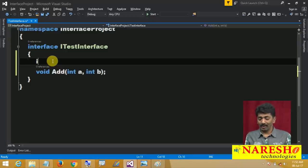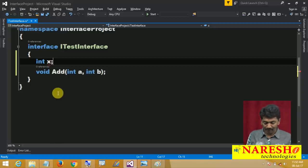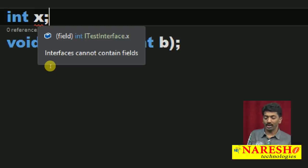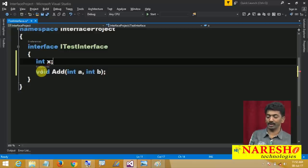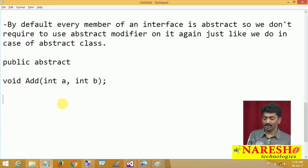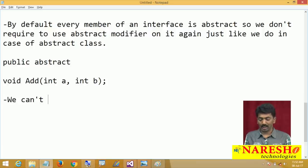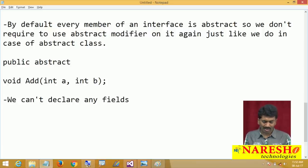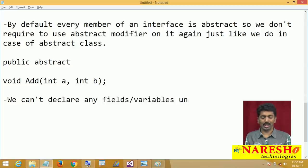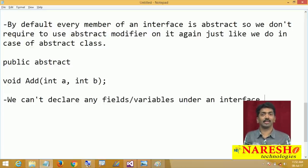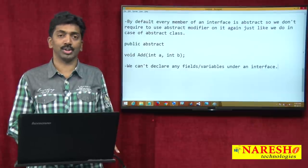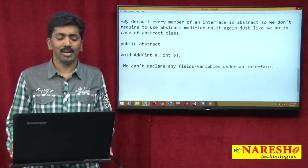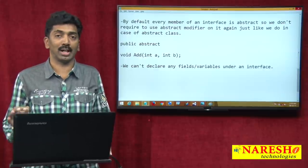Next I want to declare a variable: 'int x'. When I declare a variable int x, I am getting an error: 'Interfaces cannot contain fields.' So this is the next important point: we cannot declare any fields or variables under an interface. We can do it in a class, but we cannot declare any fields or variables under an interface.